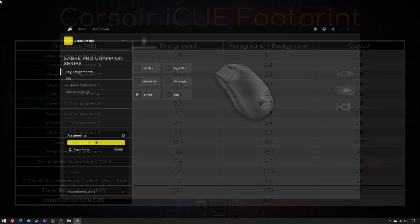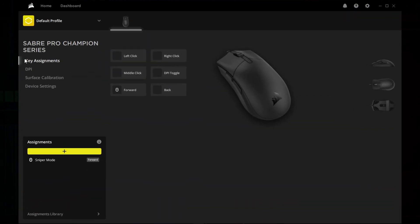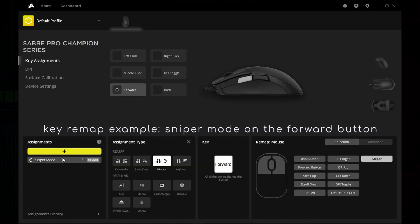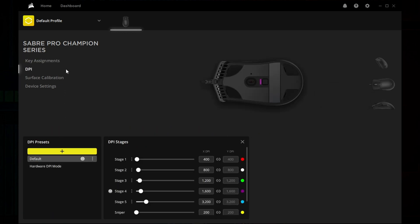Let's explore them, shall we? Key assignments could be useful to some, but not to me, because I'm used to stock ones. DPI can also be changed via hardware, albeit in steps of 50 instead of 1, but the former seems slow enough.